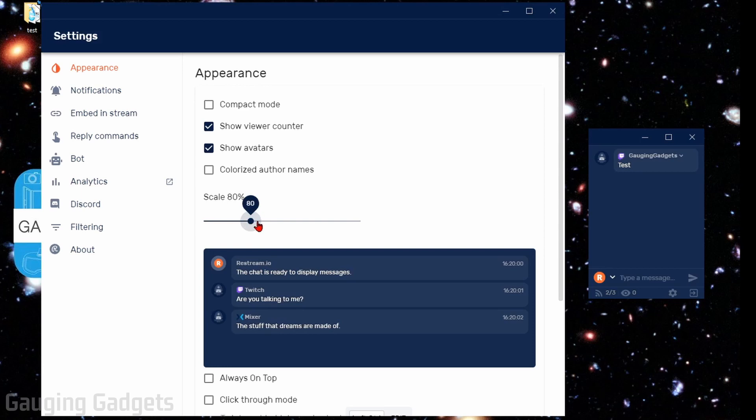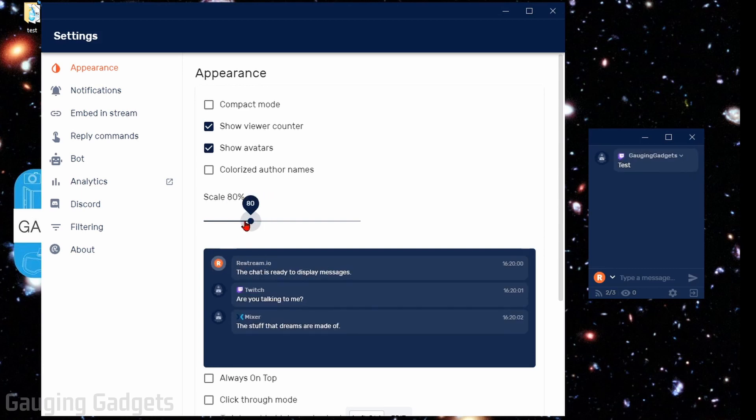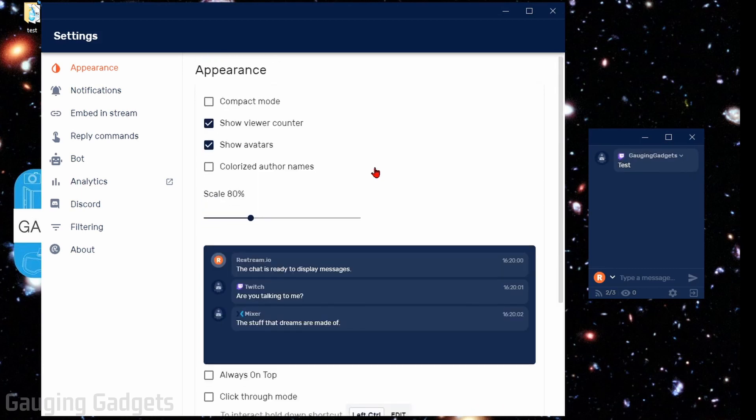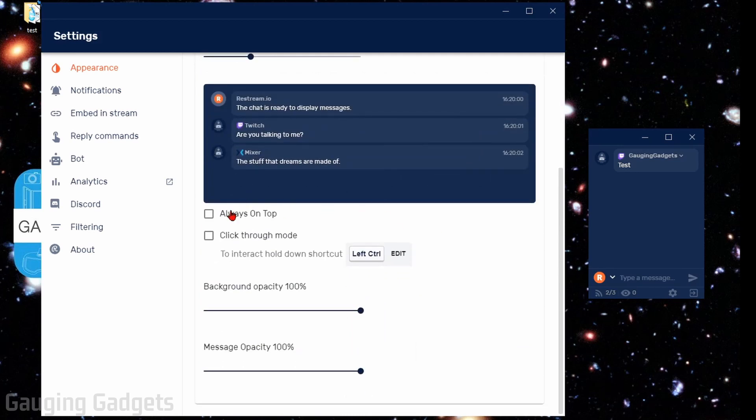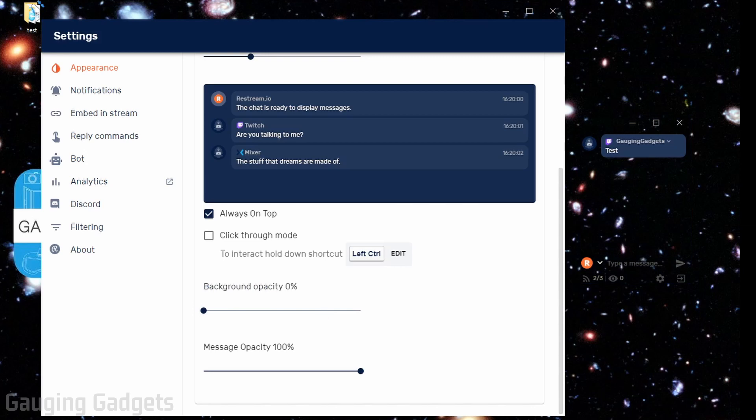You could change the scale of the text, make it a little bigger, smaller, go with 80. Then scroll down. One of the most important ones is going to be to always have the window on top because then it'll allow it to show it over the game. With the background opacity, I recommend turning this down so you can actually see through the window and just see the chat. This will allow you to see more of your game and the chat box won't get in the way.